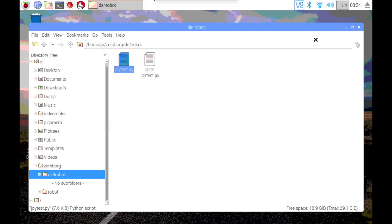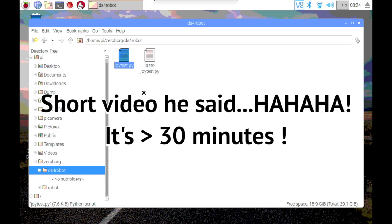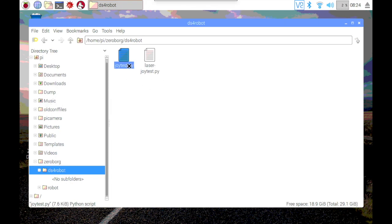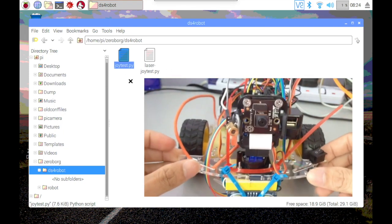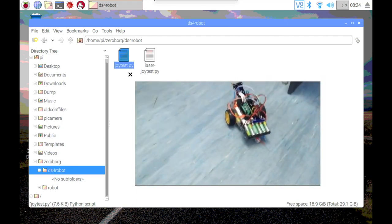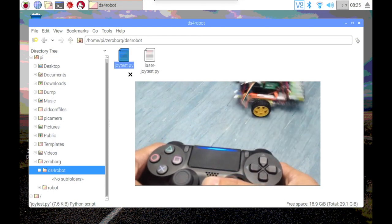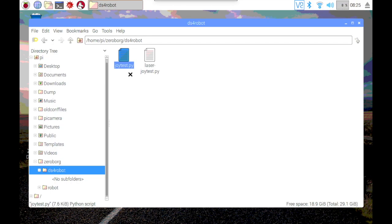Hey guys, welcome to another video. This is going to be a short video of me explaining the code behind my previous robot. I have uploaded the video of that tutorial walking you through the robot itself, but for today I will only show you the code that I use to run the robot. As you can see, I have two Python code files here placed in this DS4 robot folder.